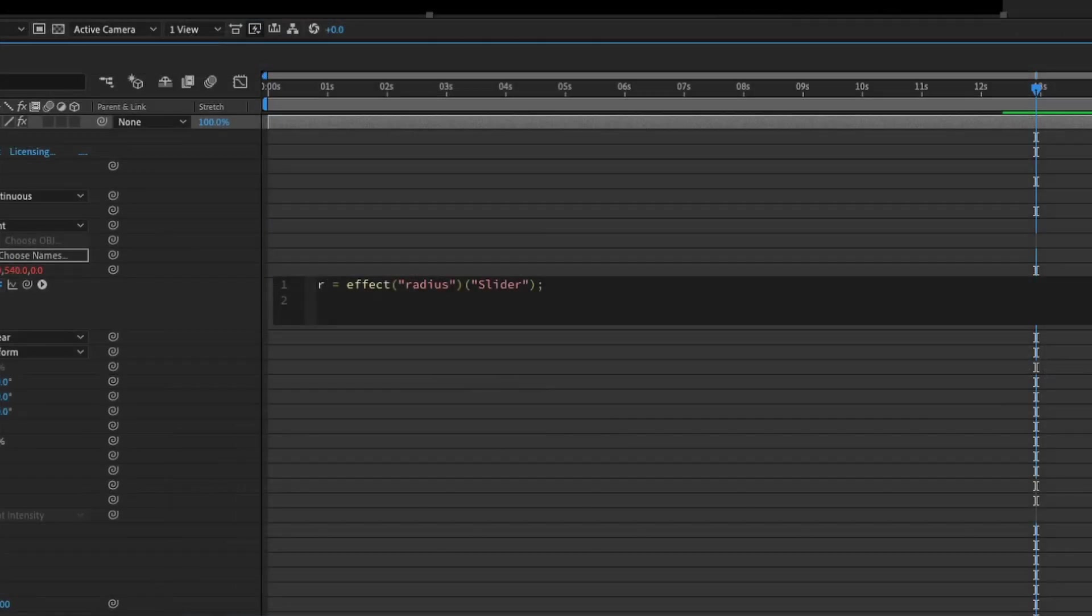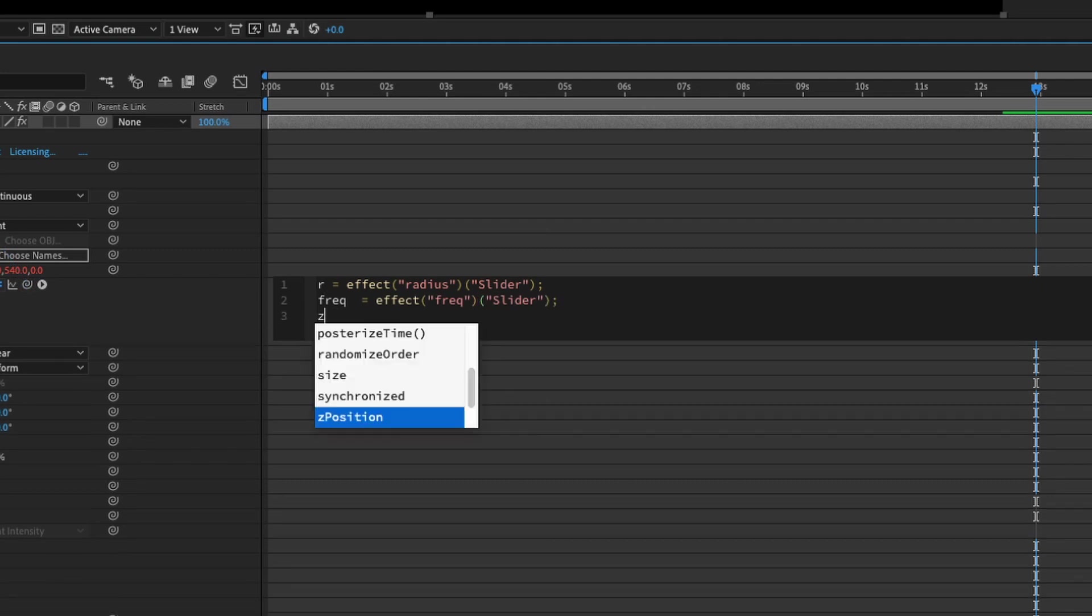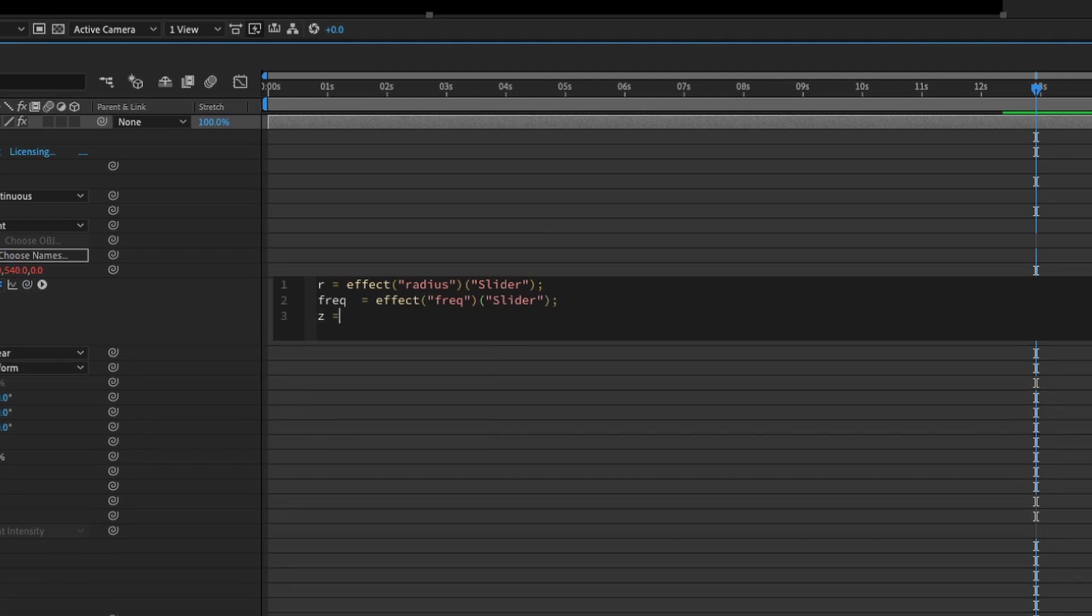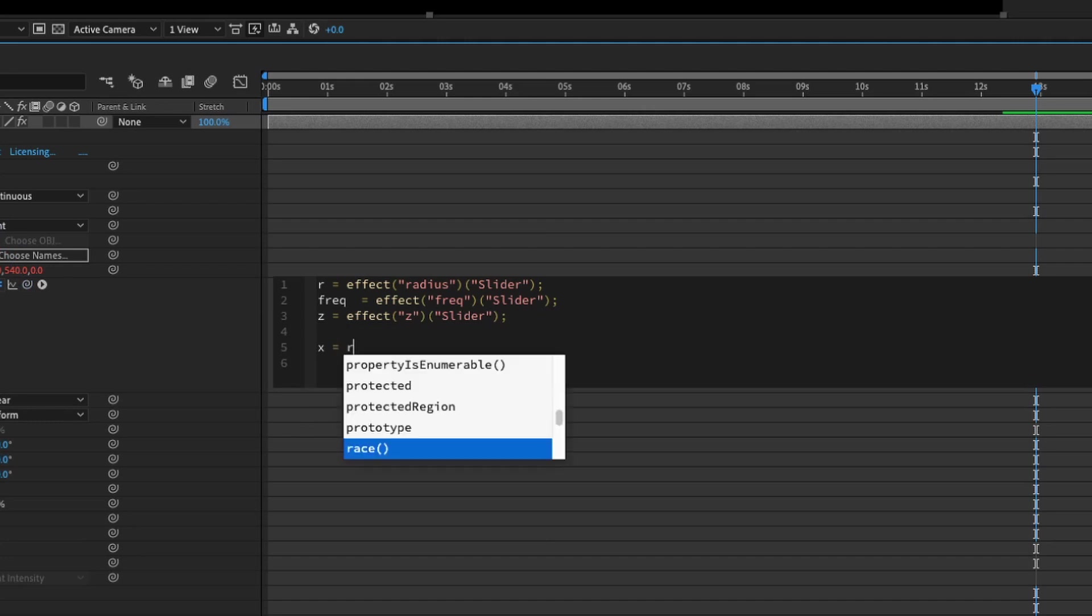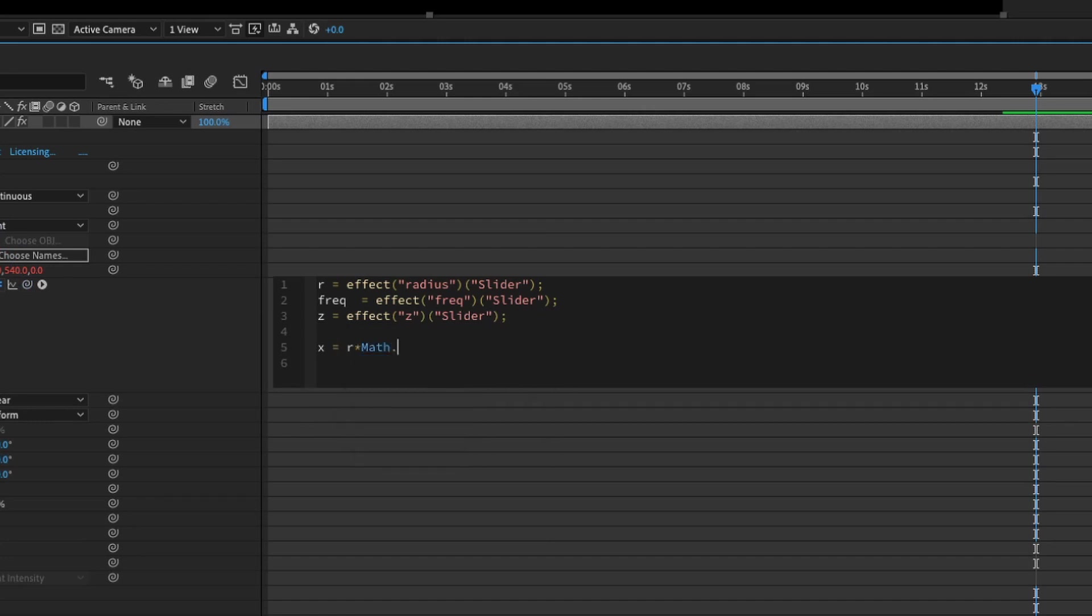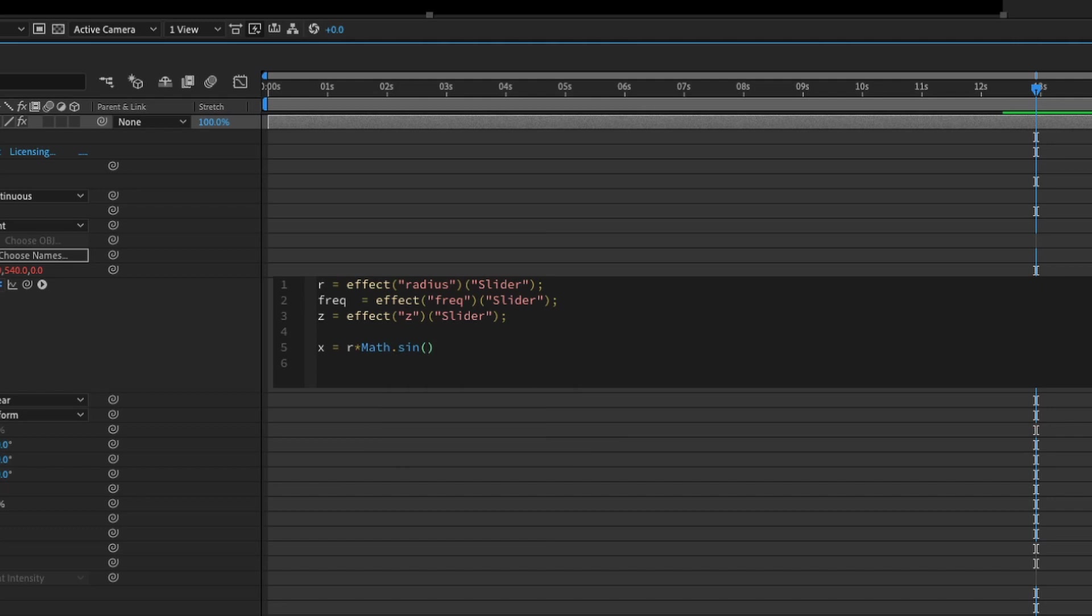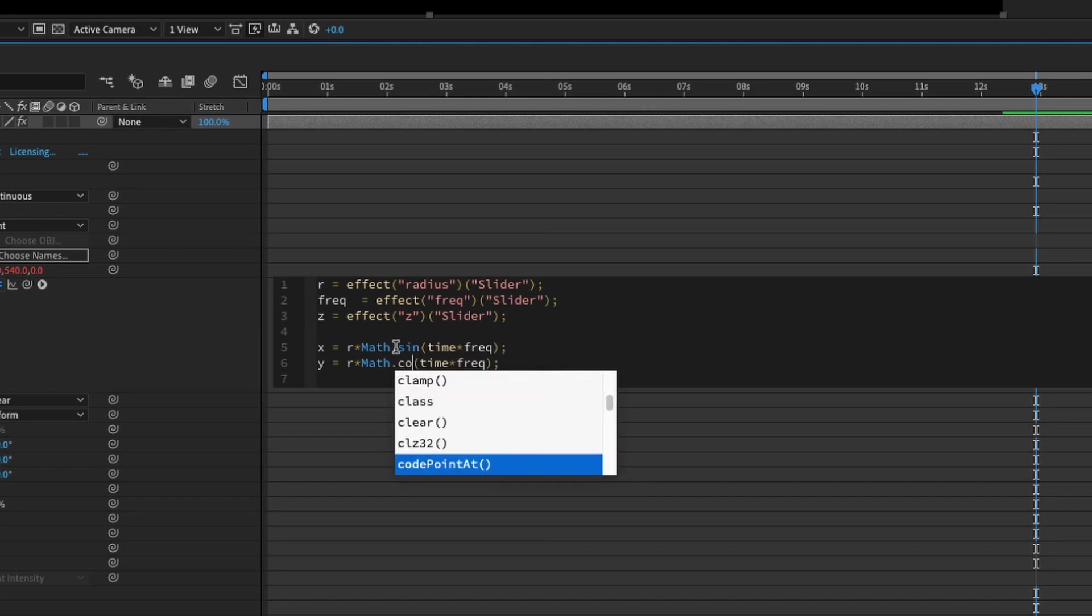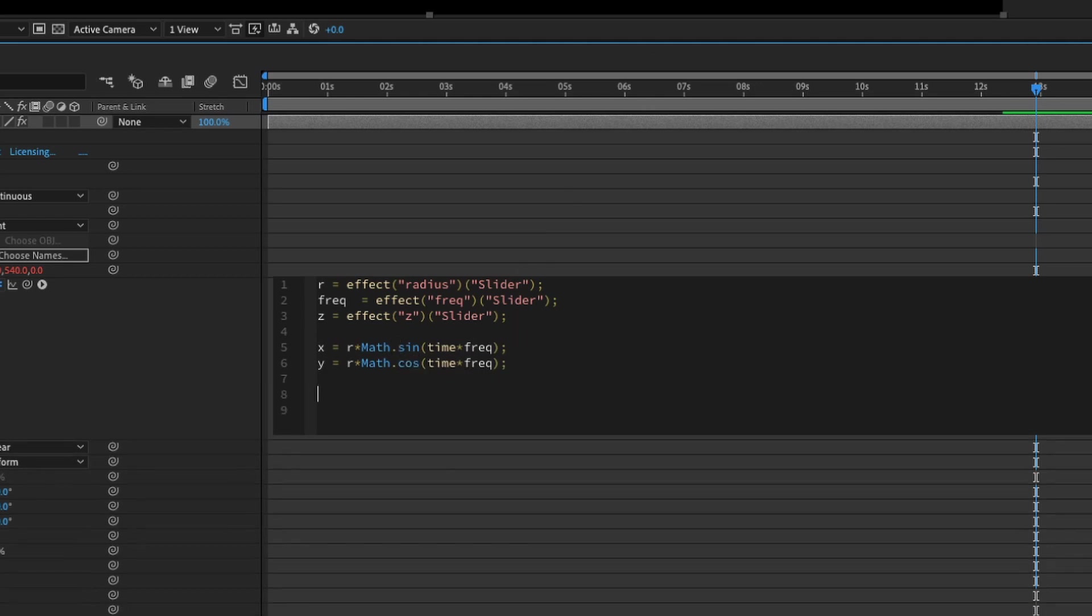Now, I'm going to insert all the variables, all the slider controls I've created. The first one will be R equals to, let's pick with our slider control, semicolon. We're going to do the same thing for frequency. Frequency equals to slider control. Finally, we have Z equals to the Z slider control. Now, we're going to create our X variable. X equals radius times math dot sin parenthesis times times frequency, semicolon. I'm going to copy and paste it and change this X to Y and sine to cosine, which is cos.